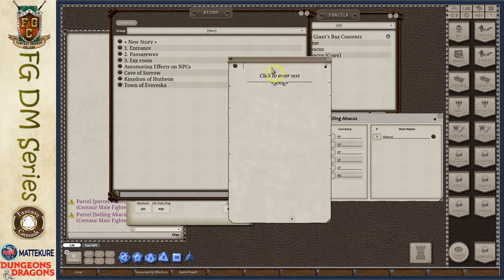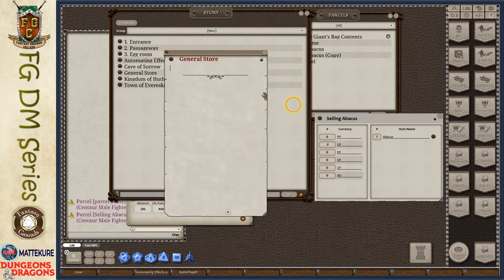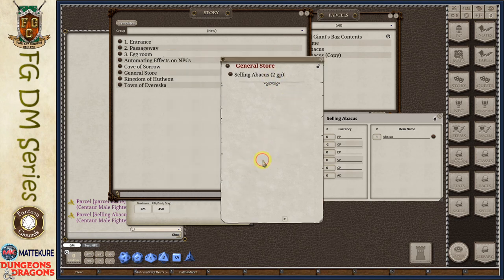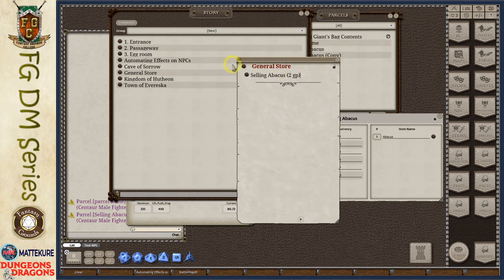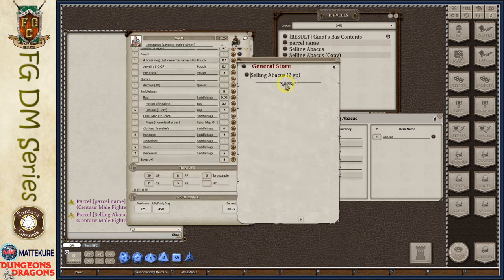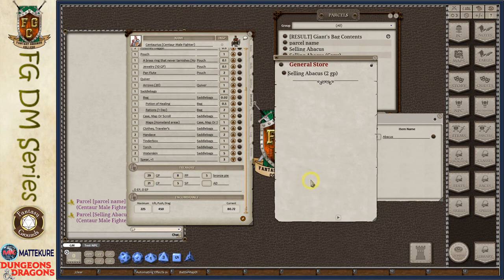The way I did it was creating a parcel for each item in the SRD, then creating a story entry called 'General Store' with individual line entries for each item showing the price. I then shared this with my players so they have access to the story entry and can drag and drop any parcel onto their character sheet to automatically purchase that item. It's important to note that this will not prevent players from going negative, so players do have to keep track of their coins to make sure they can afford what they're buying.